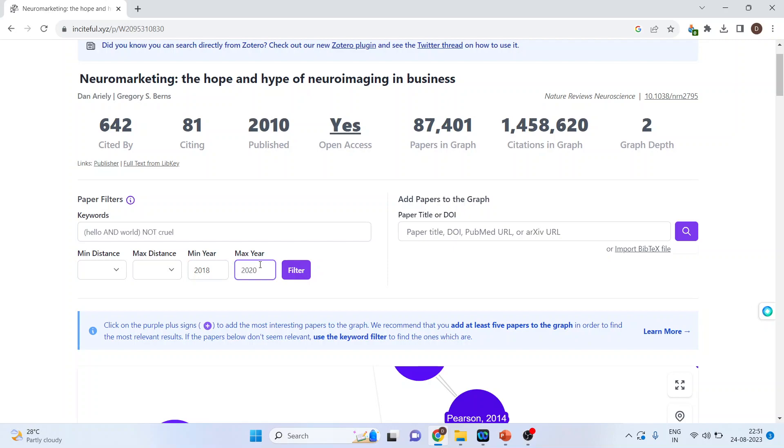Let's say I can write down here 2018 to 2020. So build the graph just on the basis of the papers which have been published between 2018 to 2020. So this is the filtering. I can just press the filtering from here.